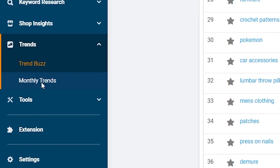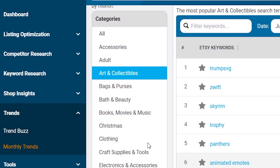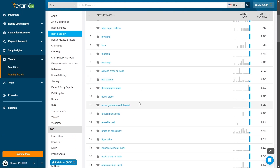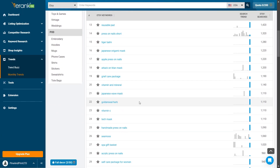In addition, you can also use the Monthly Trends tool to see keyword popularity by category. But keep in mind this data is only currently relevant to Etsy.